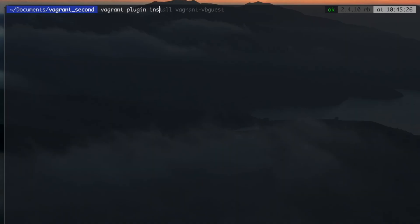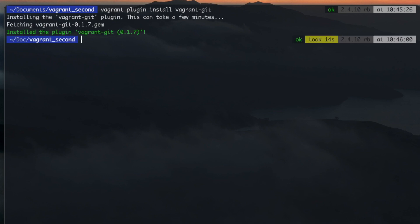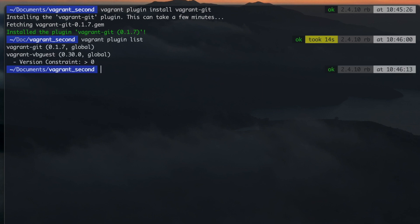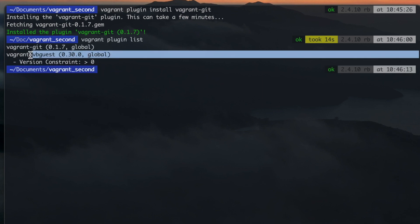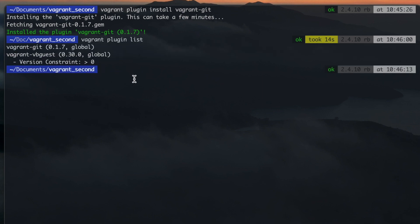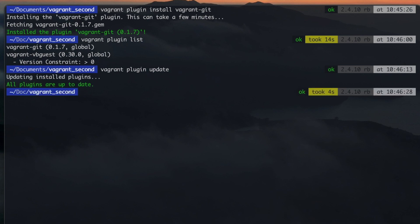Install a plugin with Vagrant Plugin Install followed by the name of the plugin. Get a list of all your installed plugins with Vagrant Plugin List. Update your plugin with Vagrant Plugin Update, and remove the plugin with Vagrant Plugin Uninstall.